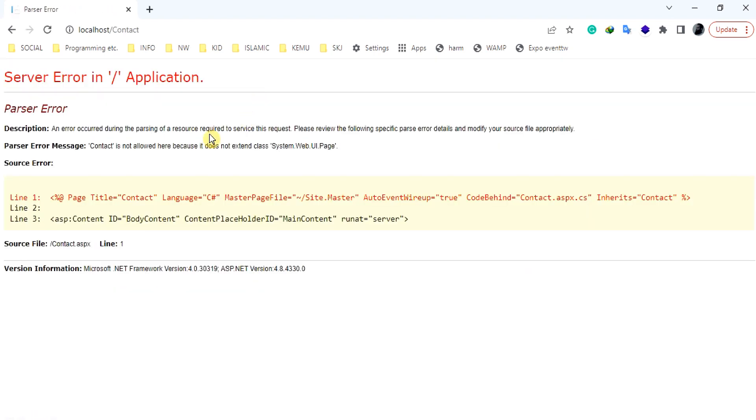To resolve parser errors, it is essential to carefully review the error message and analyze the markup or configuration file at the reported location.